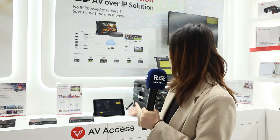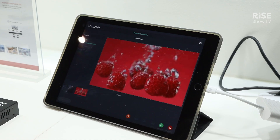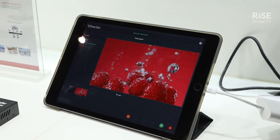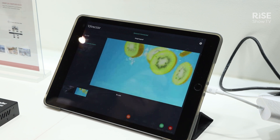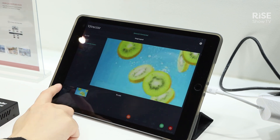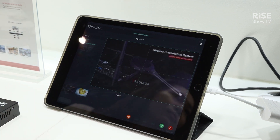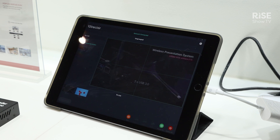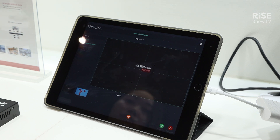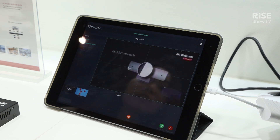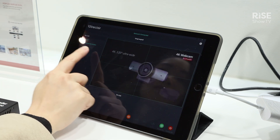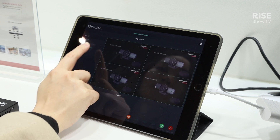You can switch your video content using our application on the iPad. With four displays, you can set it up as a video wall, or you can use the four displays separately to distribute different content to different screens.